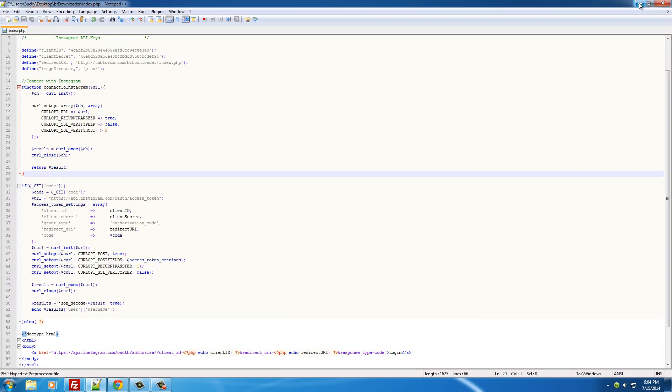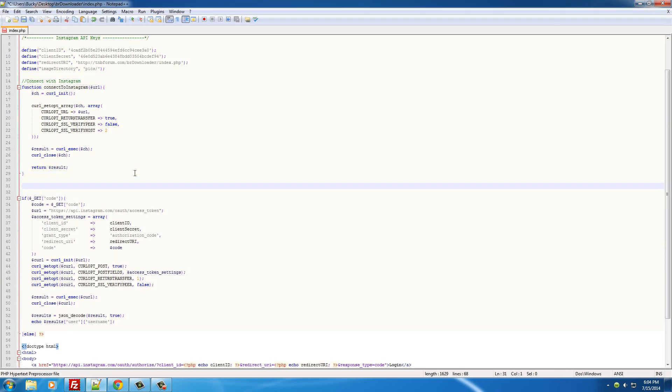The reason for that is because whenever the Instagram database identifies the user, it doesn't use the user's name, it actually uses a user ID. The user ID is associated with the username, but you need this user ID to pretty much use everything in the database or the API. So how do we get this user ID? Well, let me go ahead and show you.